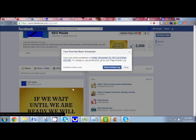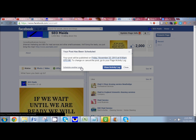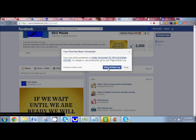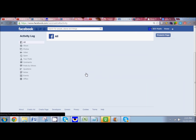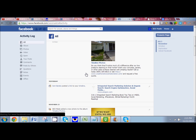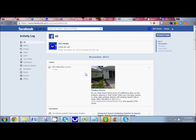Click on Schedule, and it's going to say your post has been scheduled — so this is your confirmation. You can go to Schedule Another Post and just crank them out, or you can go to View Activity Log to see everything that you have scheduled. Which is really nice.